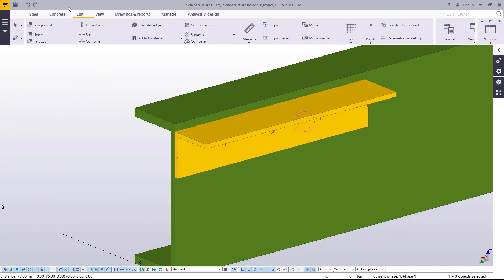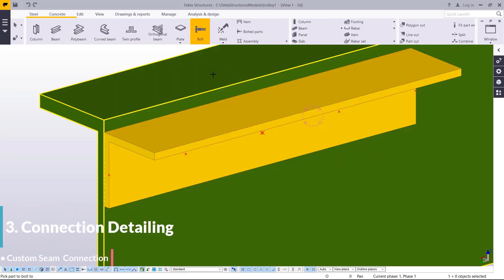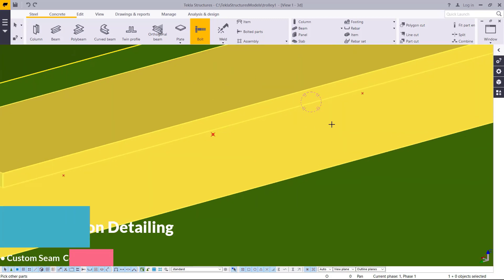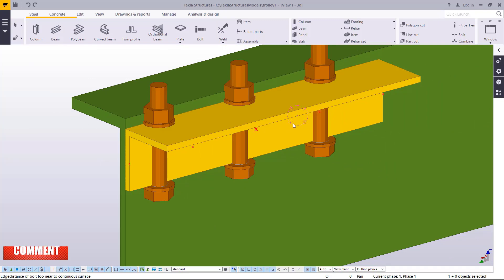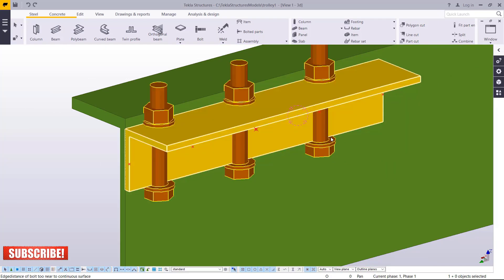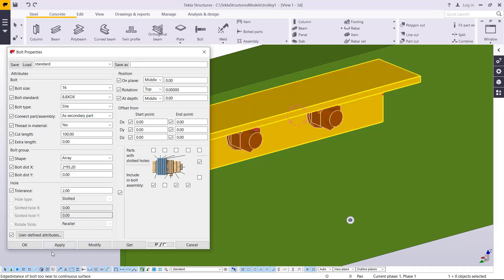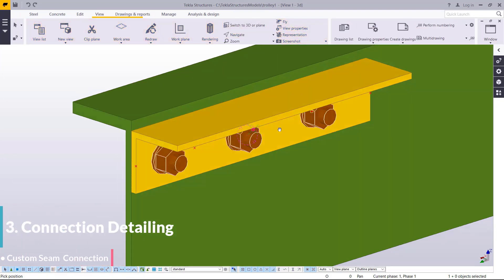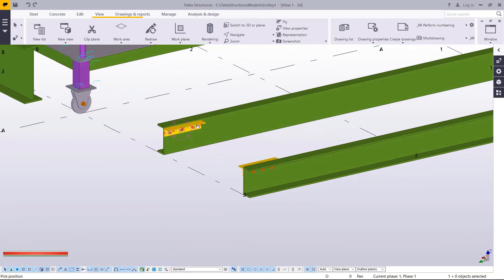Come to steel, come to bolts, pick the parts together, press the spacebar, snap on that spot and snap on this spot. You'll see the bolt starting position, but they're going in the opposite direction. Double click, come to position, click 'top', and click modify. That's it — that's how it looks and how it should be. Come to view, navigate, and rotate to verify. We now have the bolts in place on both sides.